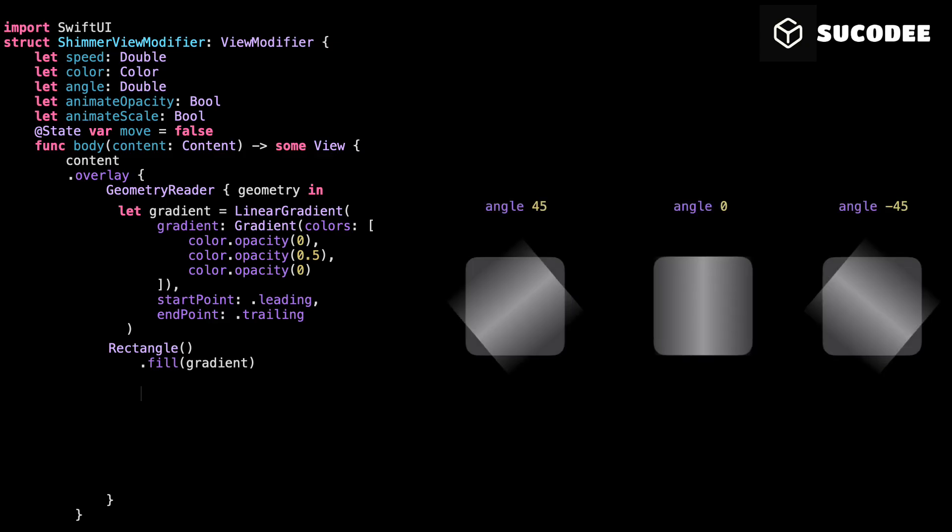Rotation. This tilts the shimmer. So if you want a diagonal shimmer, pass angle 45. If you want it straight left to right, use angle 0.